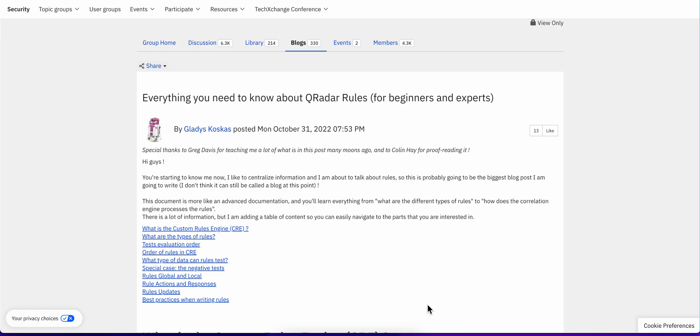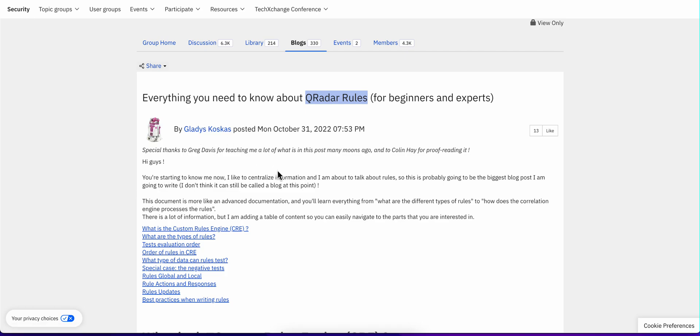If you want to master Curator Rule Building, this is a blog that you may appreciate taking a look at. It was written by Gladys Koskas and I will provide a link to this page in the video description.